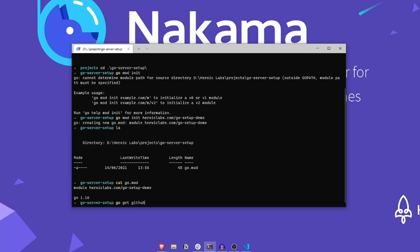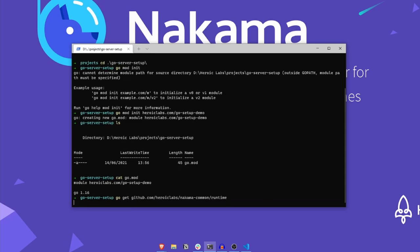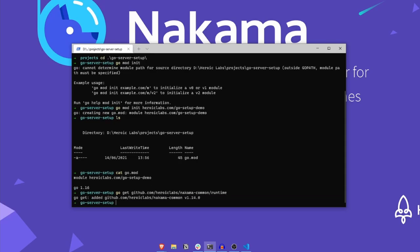With our go mod file created, let's grab the Nakama common package. Now that we have the Nakama Runtime package, we're ready to begin creating our bootstrapper.